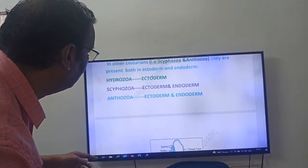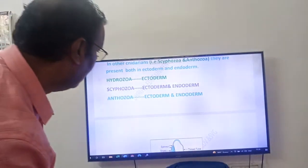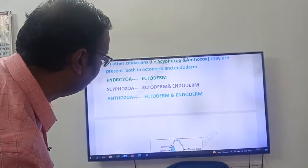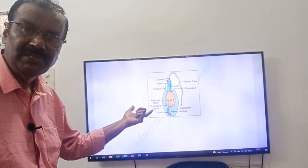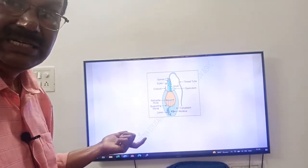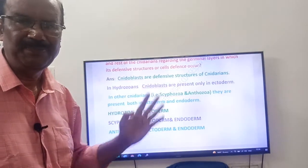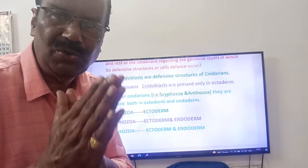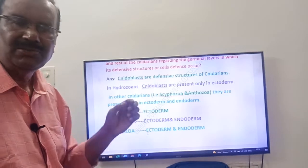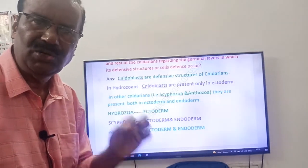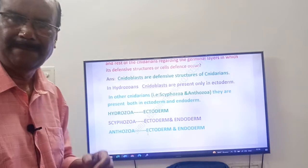To summarize: Hydrozoa — nidoblasts in ectoderm only. Scyphozoa — nidoblasts in ectoderm and endoderm. Anthozoa — nidoblasts in ectoderm and endoderm. These nidoblasts are also known as stinging cells or nematocysts of the Cnidarians. You need to remember three key points: nidoblasts, Hydrozoa have nidoblasts only in the ectoderm, and Scyphozoa and Anthozoans have nidoblasts in both ectoderm and endoderm. Thank you, good day.